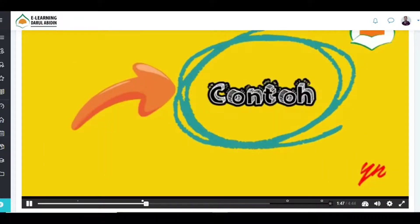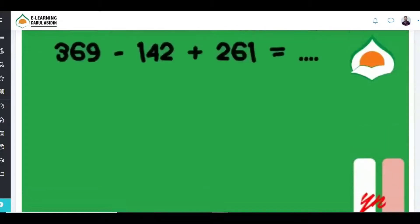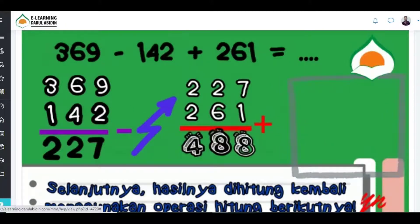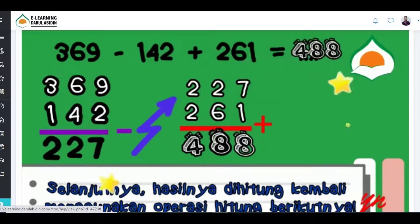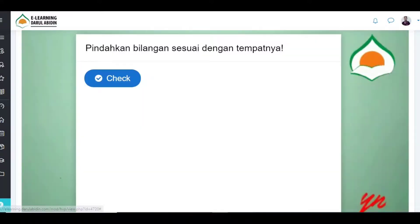Contoh: 369 dikurang 142 ditambah 261. Teman-teman perhatikan, ada dua operasi hitung pada soal tersebut. Jadi, 369 dikurang 142 ditambah 261 hasilnya adalah 488. Terima kasih telah menonton.